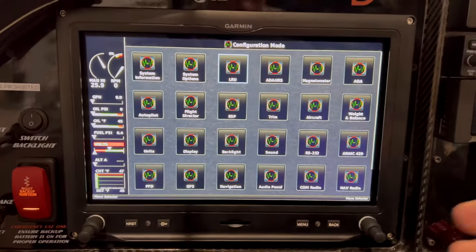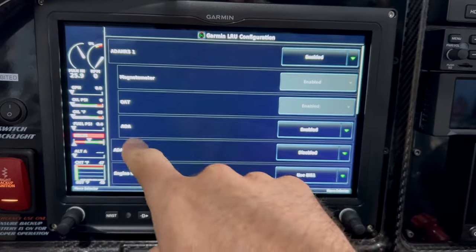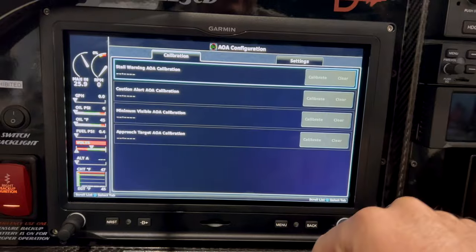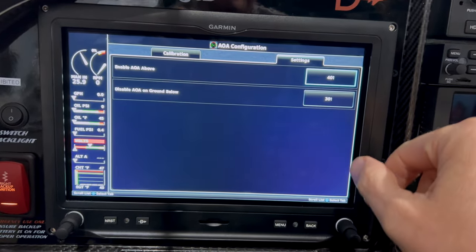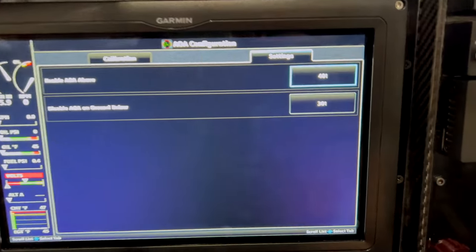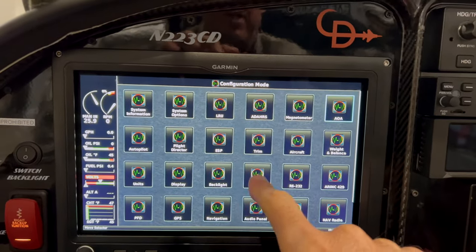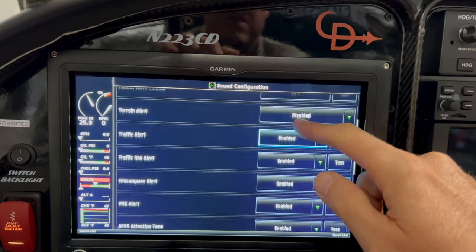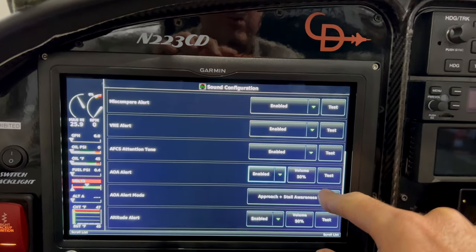Let's go. In configuration mode on the back end, the first thing you want to check is your LRU page to make sure that in your AHRS section your AOA is enabled. Once that's enabled, go to the AOA page and ensure everything is showing there — you can set up thresholds for when you want it to turn on and turn off. I've got that set to 40 and 30. We'll see if that's adequate. The last place to check is sound — those are the alert beeps.